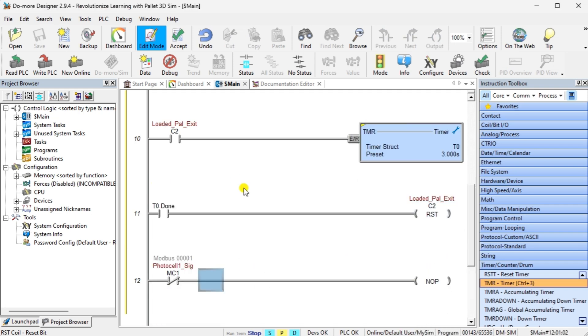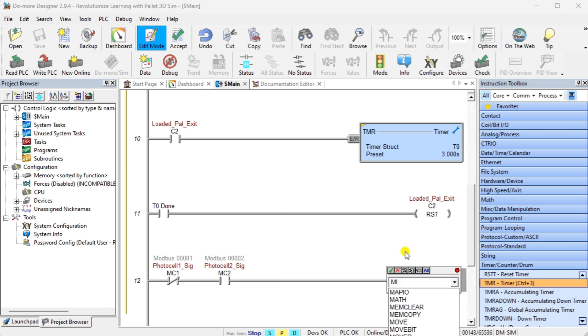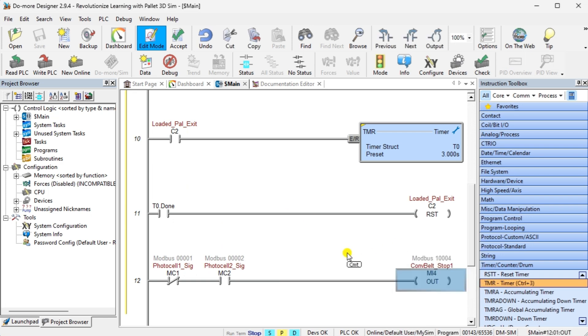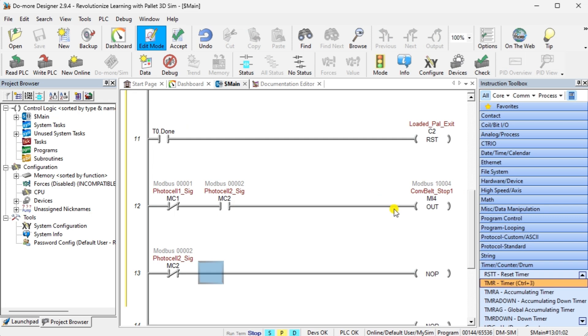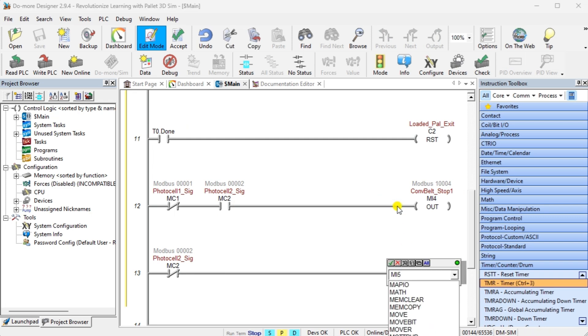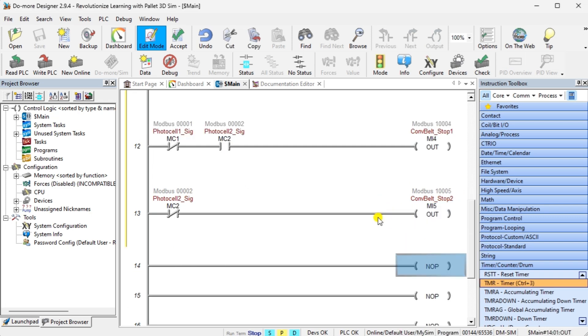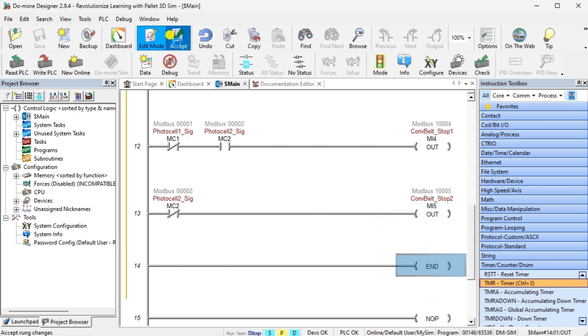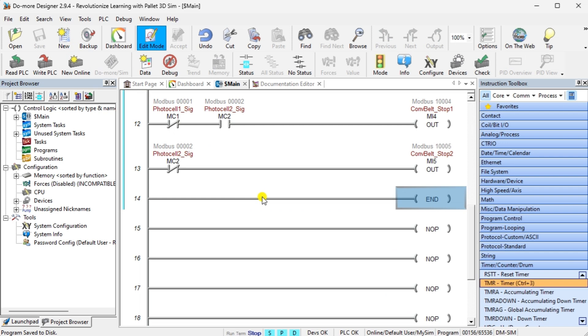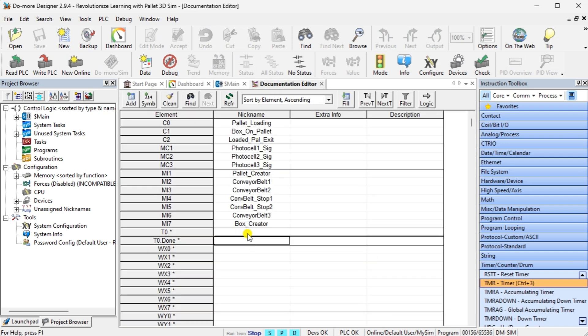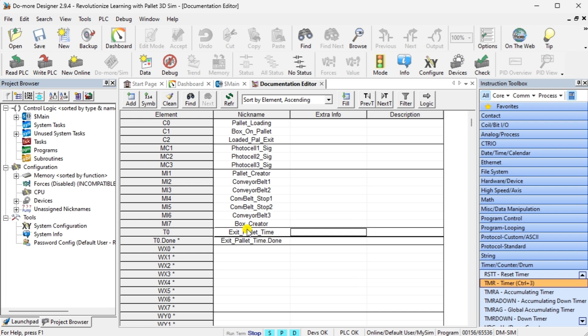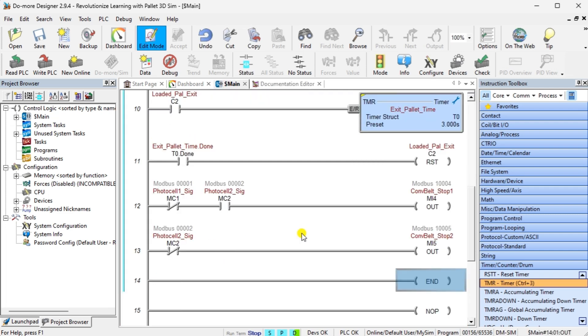The conveyor belt stops are used to align the pallet in a station. The conveyor belt stop 1 is on when we do not have photocell 1 and photocell 2. The conveyor belt stop 2 is on when we do not have photocell 2. This is the end of our ladder logic program. Save the program. Transfer the program to the Do-more simulator.